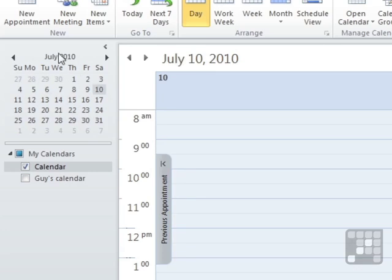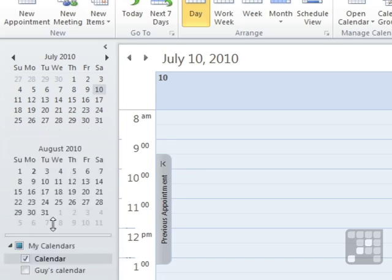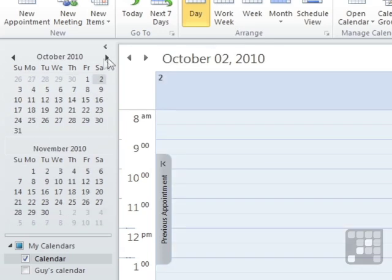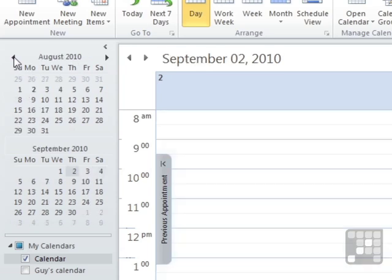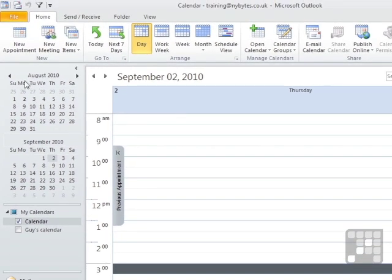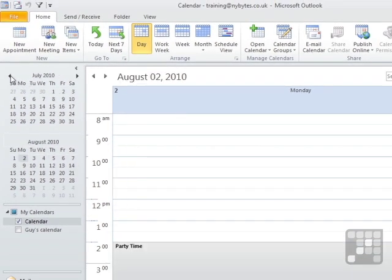This pane here is slightly expandable. If we move this line here downwards, you can actually see two months in one go, which makes it slightly easier for jumping around should you need to jump into the future or the past to see what you've been doing. And you can see this right-hand side as I'm jumping is changing.